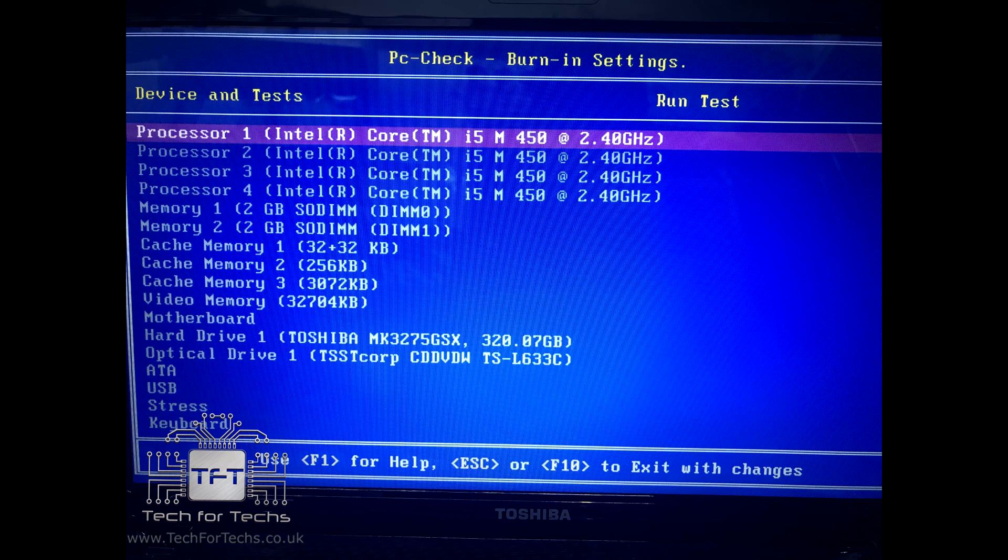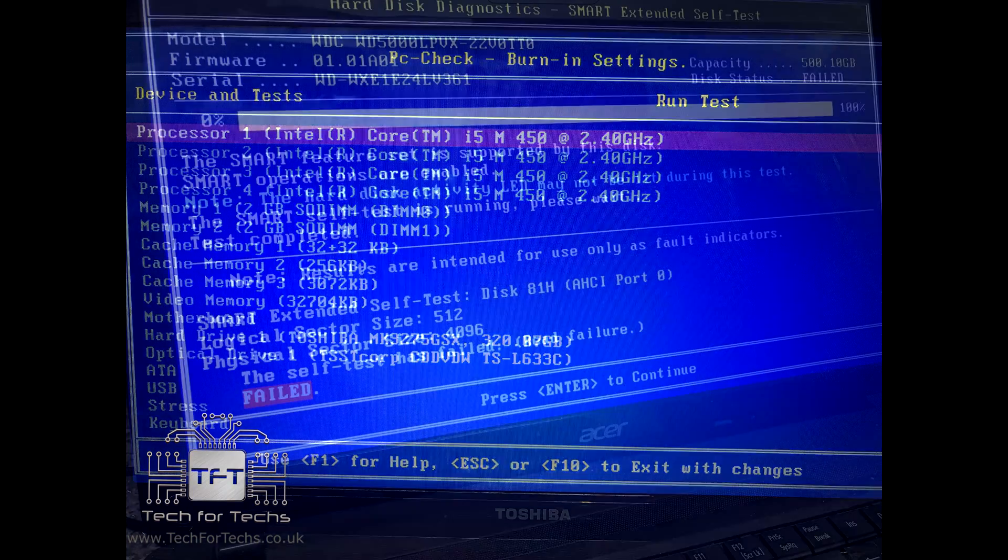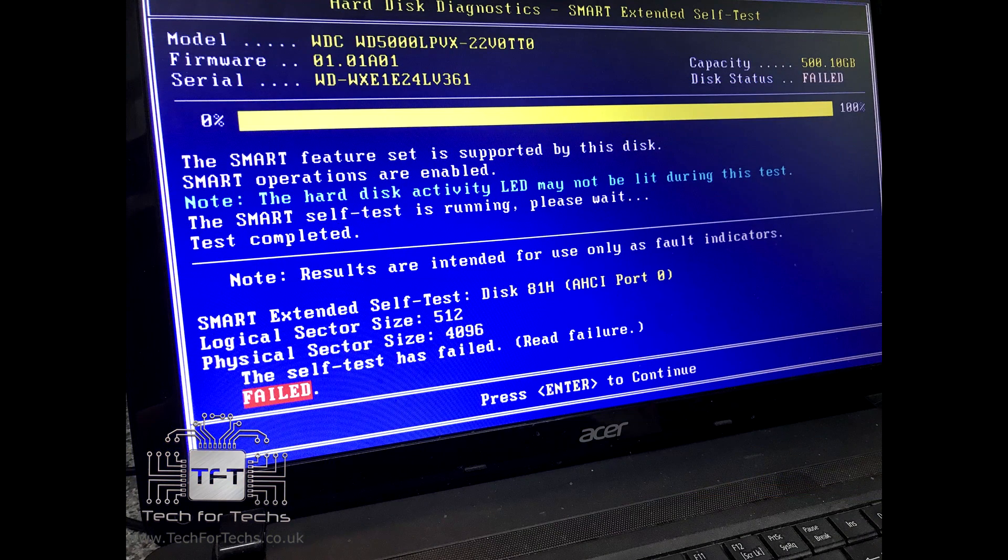You also have the new UEFI version. This is aimed at newer computers and again is able to test components independent of an operating system.